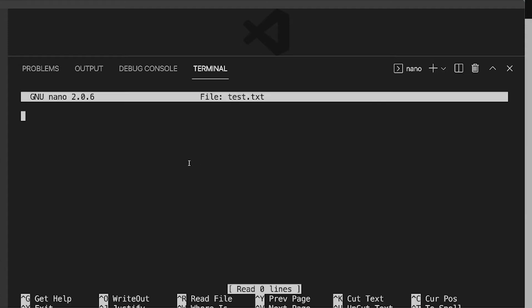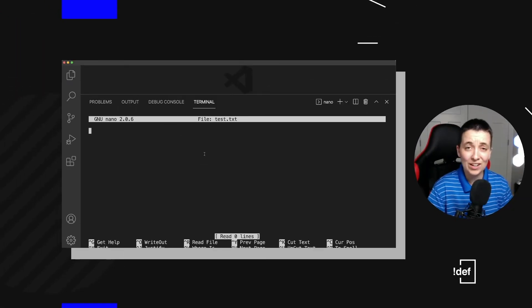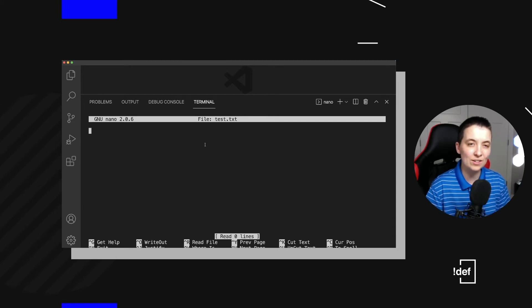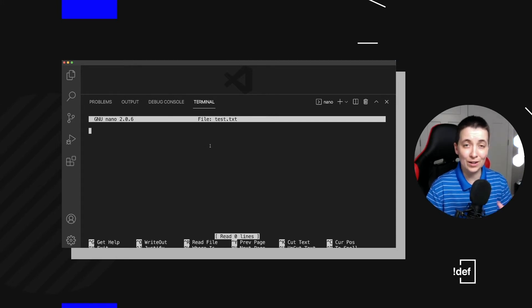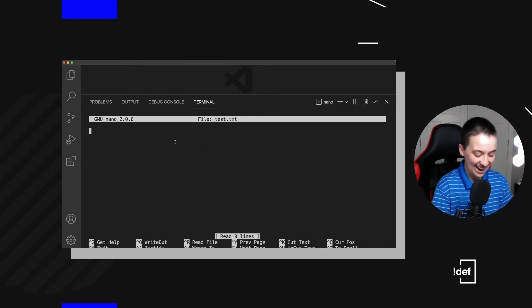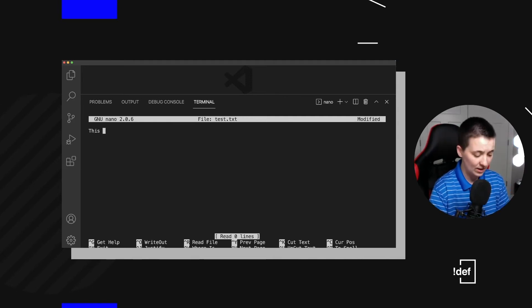Now we can see we've got kind of a new screen here. This is actually our editor. It's kind of like a word processor for super nerdy people. And I will totally own that. So let's type some stuff in here.